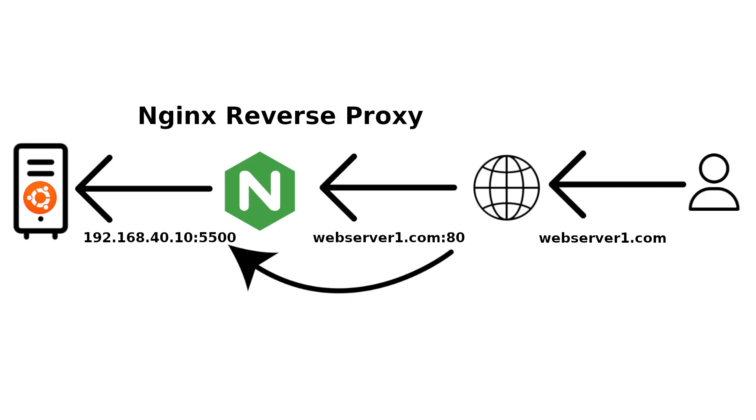If you have any website running on a port other than 80 and you want to provide public access without including the port number in the URL, the best solution is to use Nginx reverse proxy.